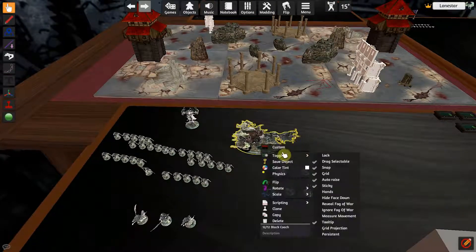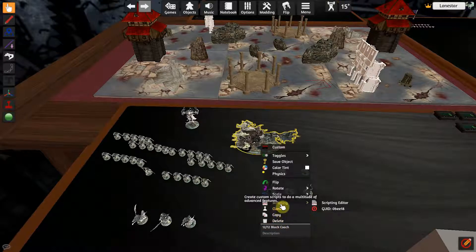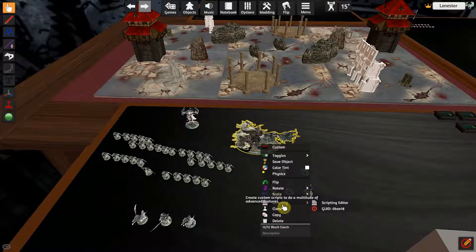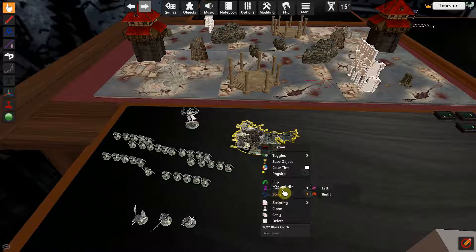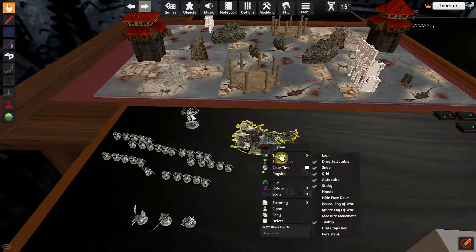So if we come over here and right-click the black coach, a bunch of options come up: delete, copy, clone — I've never used script but that would give you functionality — scale, rotate, flip, and you can tint them, saved objects, and then the toggles.